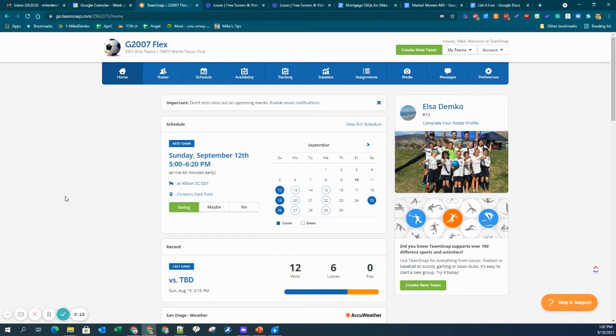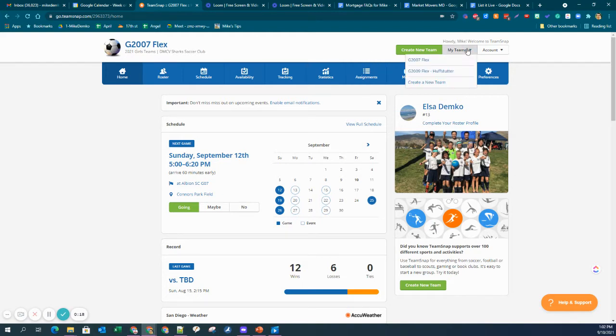So you can see I'm logged into TeamSnap, and it's got to be on desktop. So I'm logged in, and what you want to do is go over to your Teams. I have two daughters, so one's Flex here.